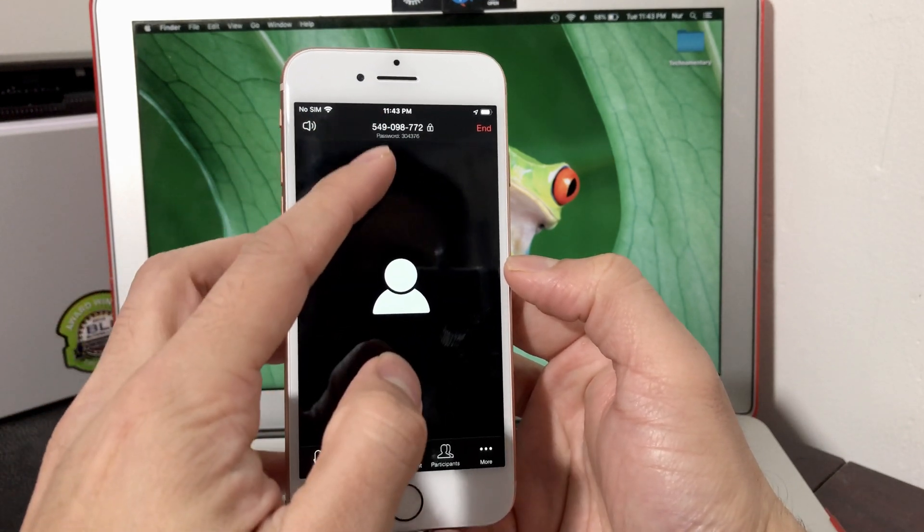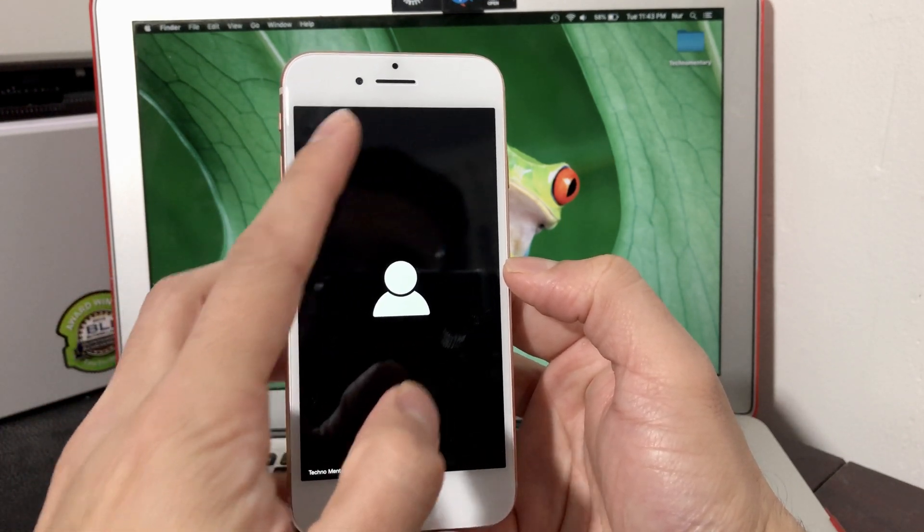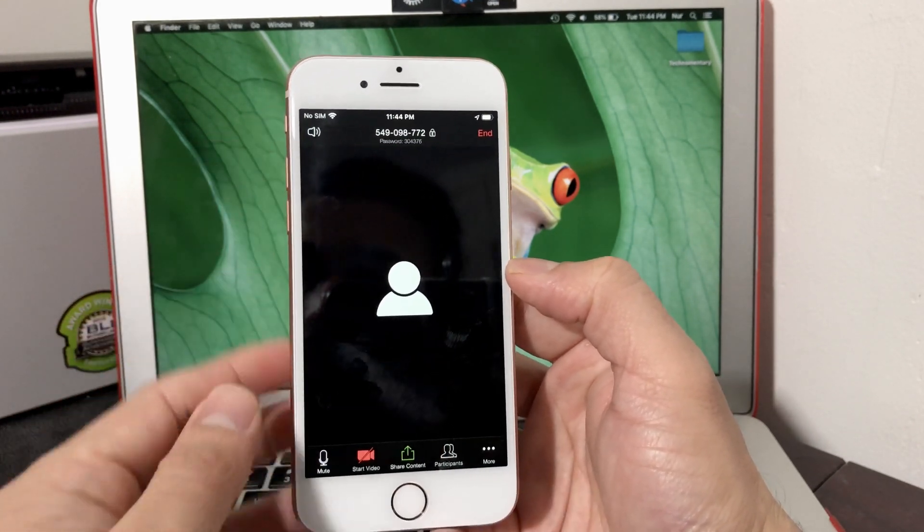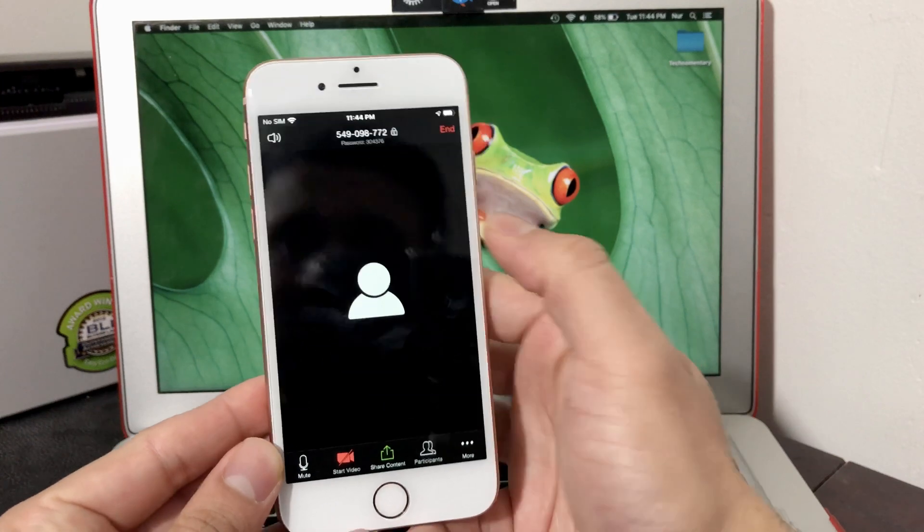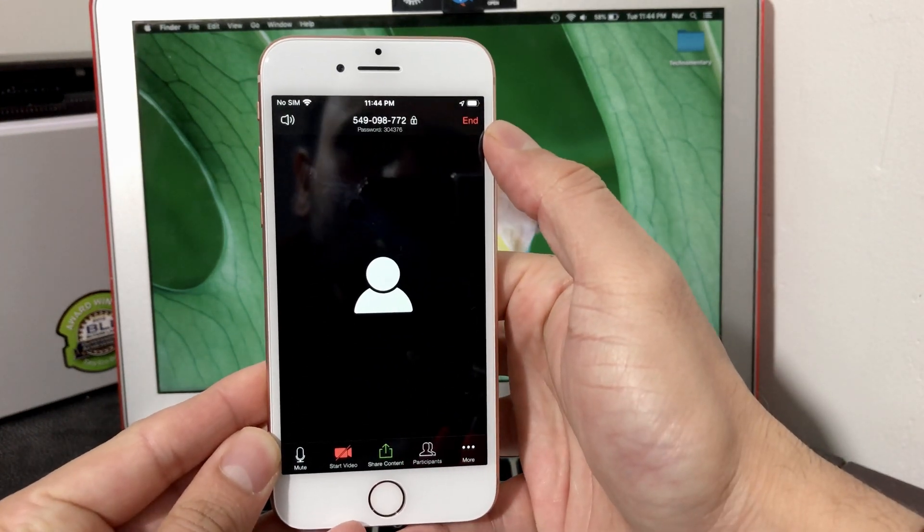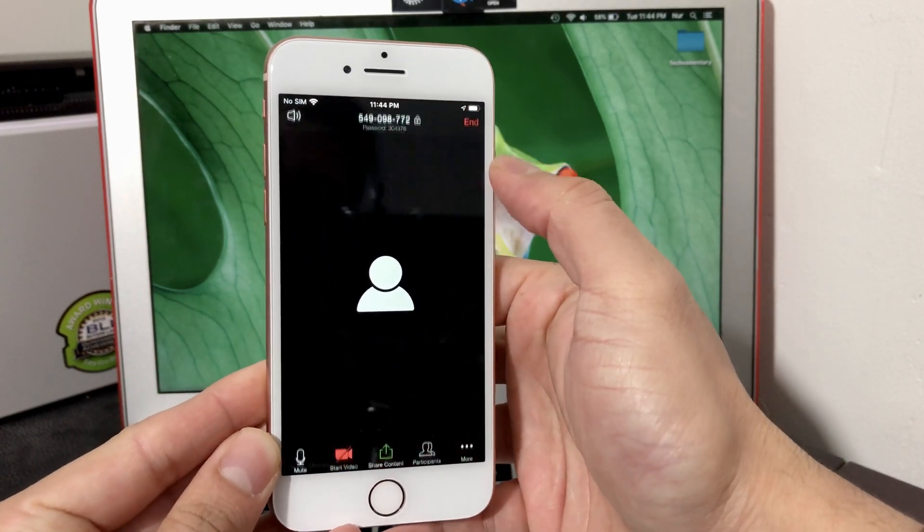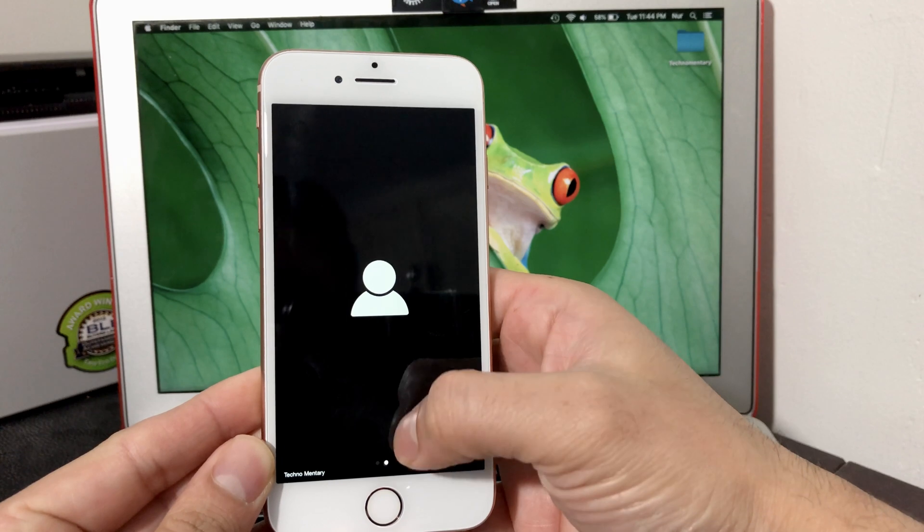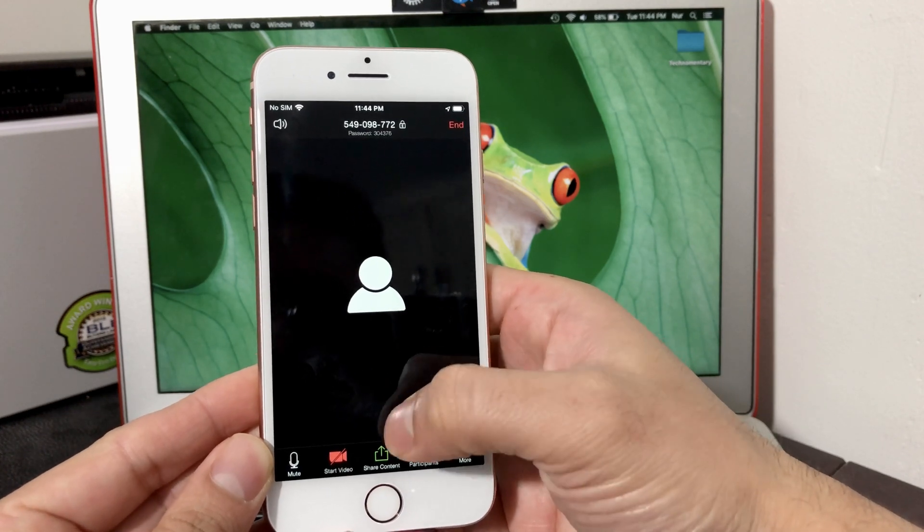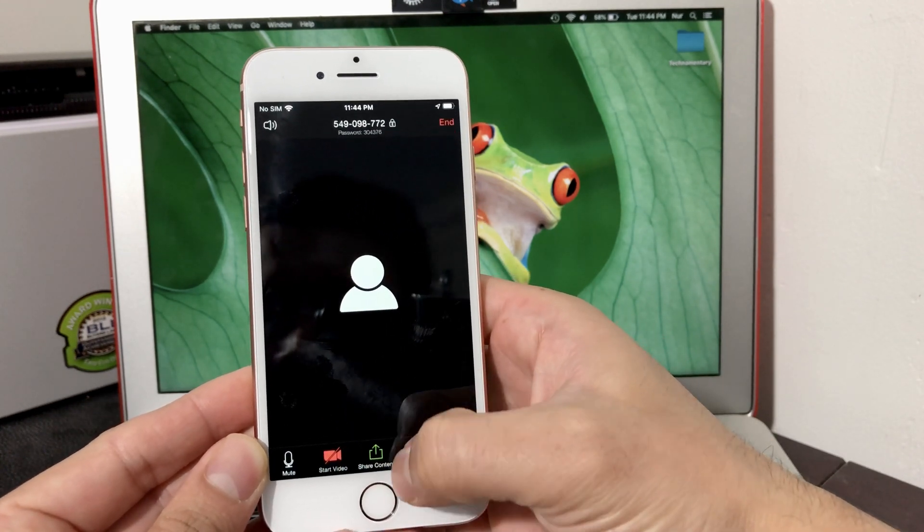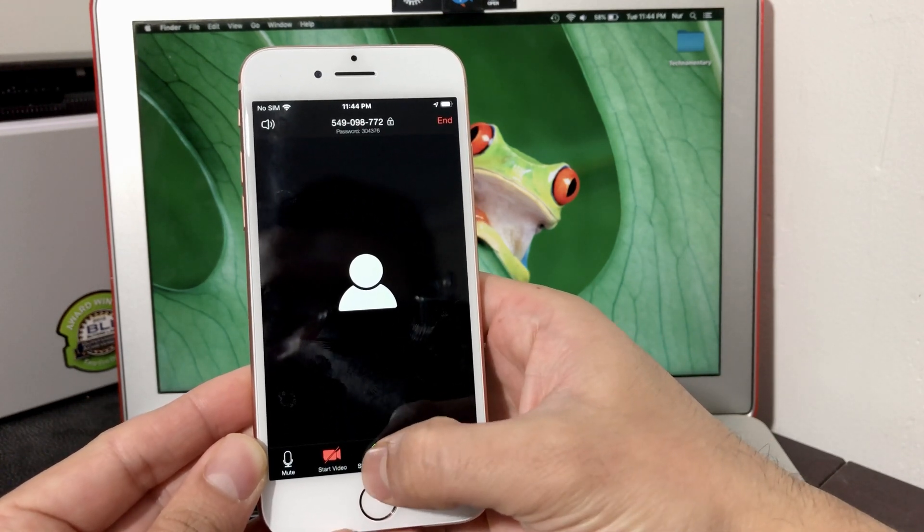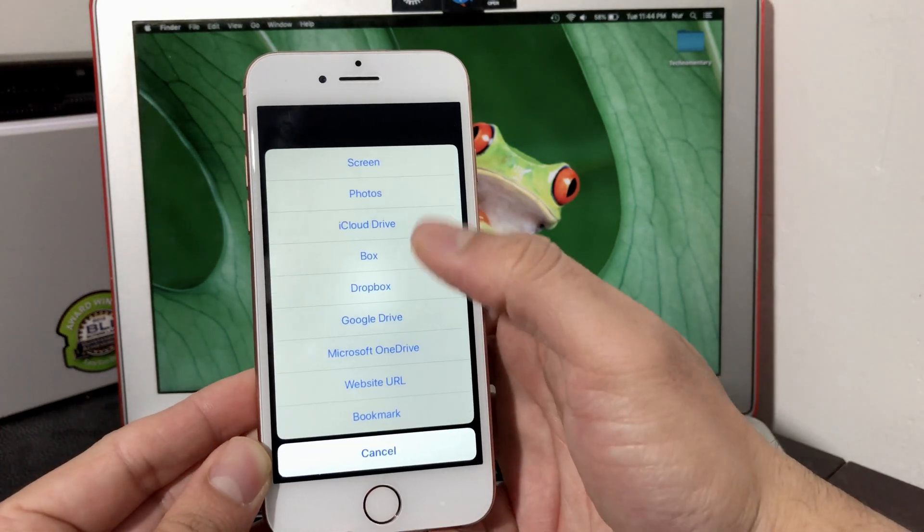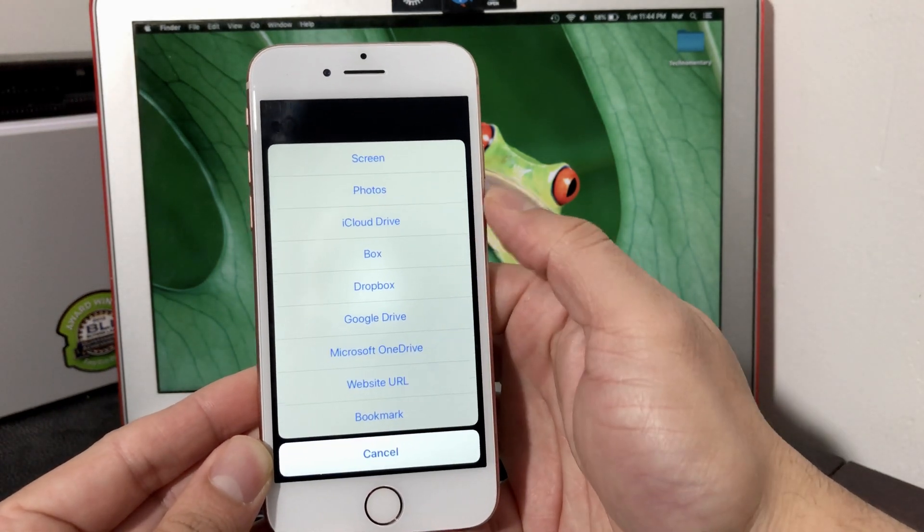We'll go ahead and unmute it. This is the information you want to give to the people that want to join your meeting. As you can see up top here is also the End button to end the meeting. Down below you'll see there's a couple options besides the Mute and Start Video.